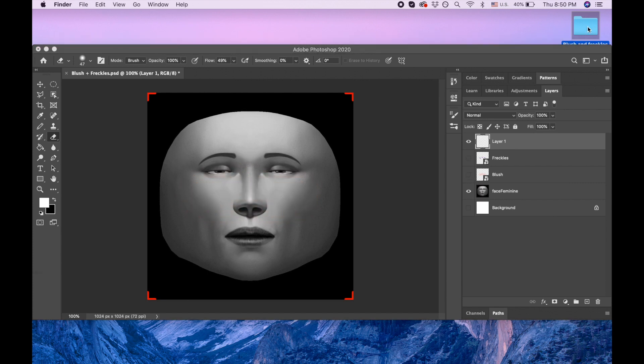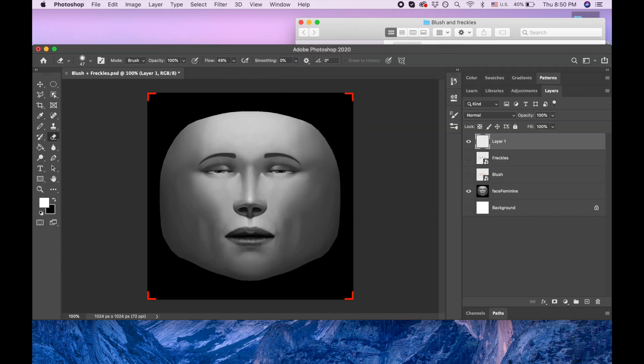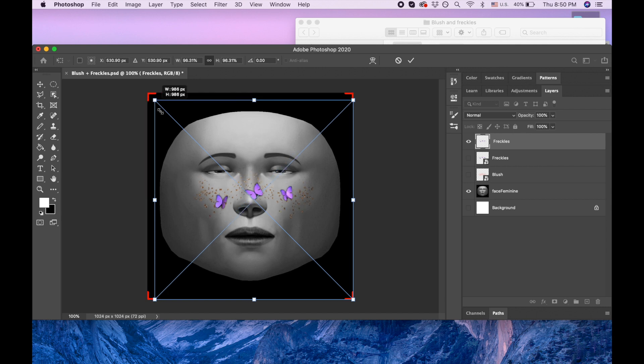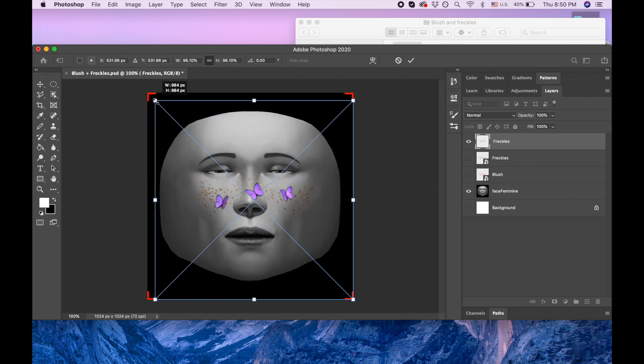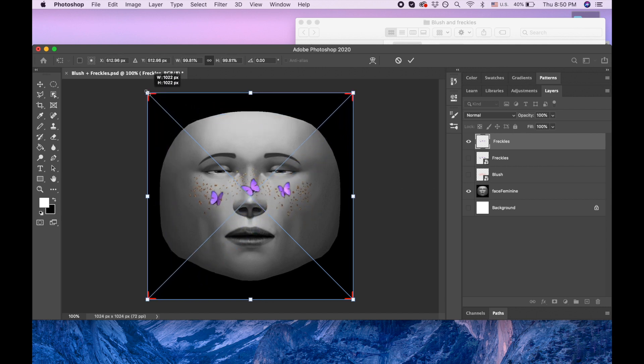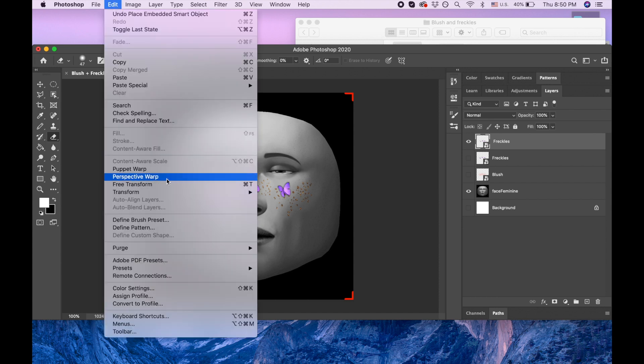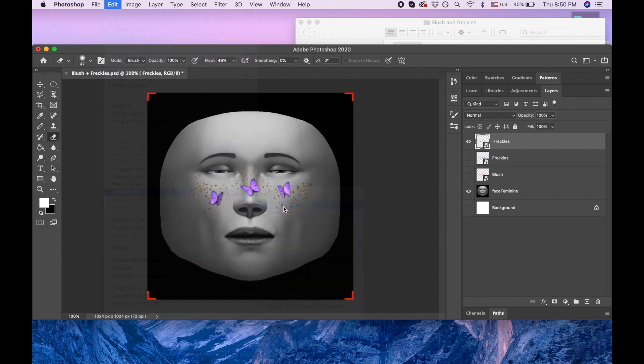I basically drop on top of those face the sticker that I downloaded from PixArt and then you can resize it the way you want. When you're done you just click enter. But for example you made a mistake and you want to still resize it, you go to edit, transform, and scale and then you can resize again.